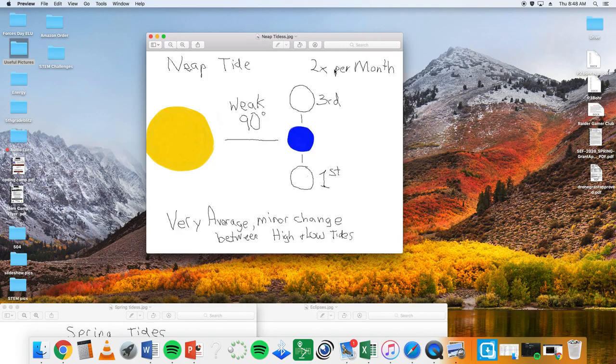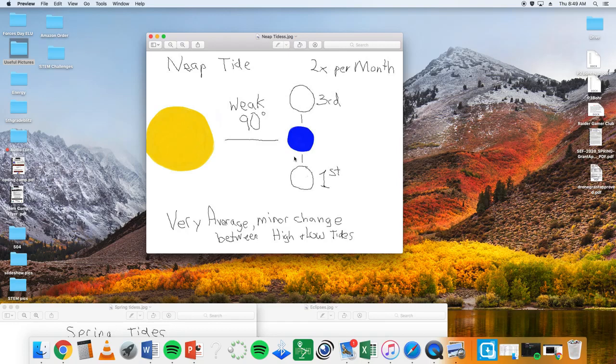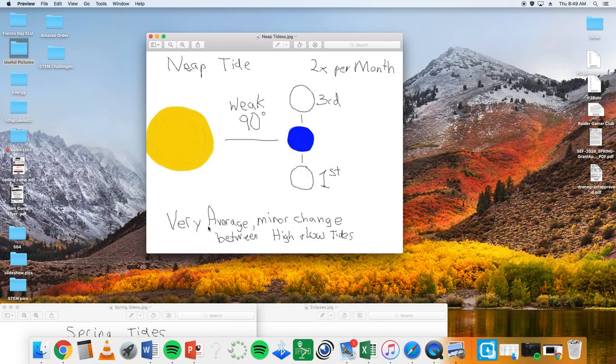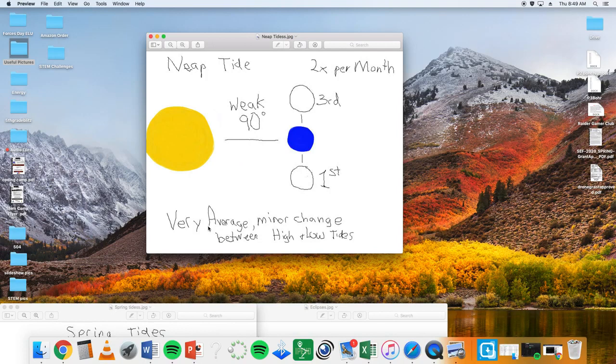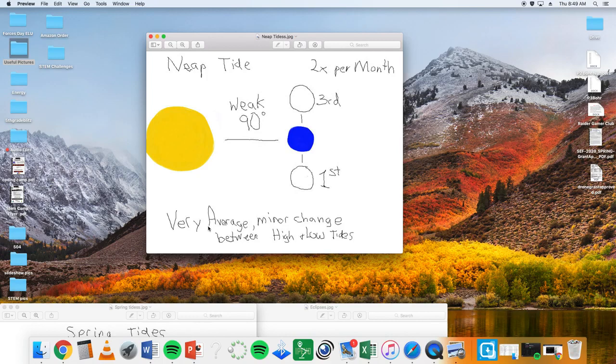But you still have the gravitational relationship between the sun and the earth, which also pulls this way. So you have it pulling in two different directions. And when you do that, you have more of a balance in your highs and lows.